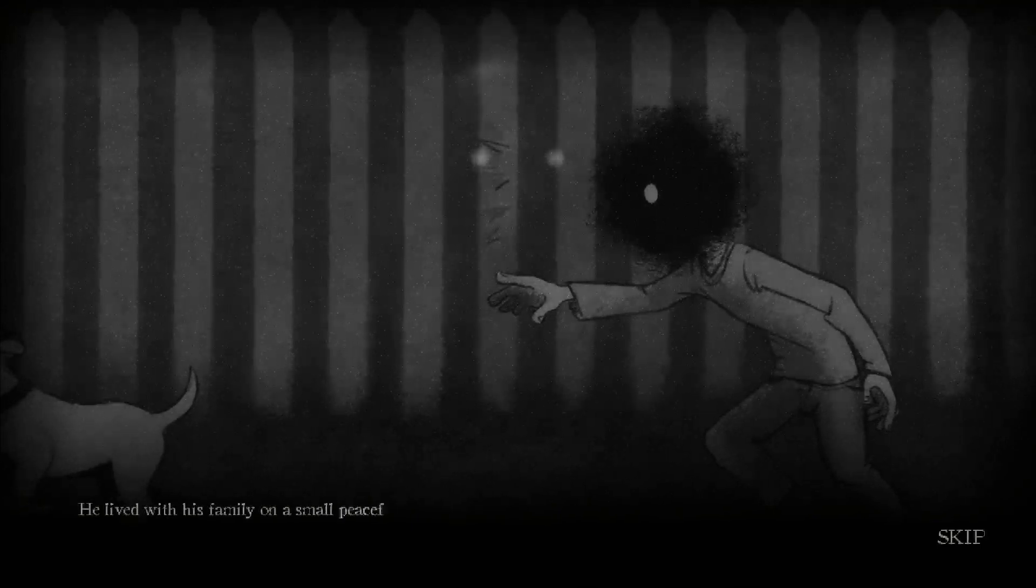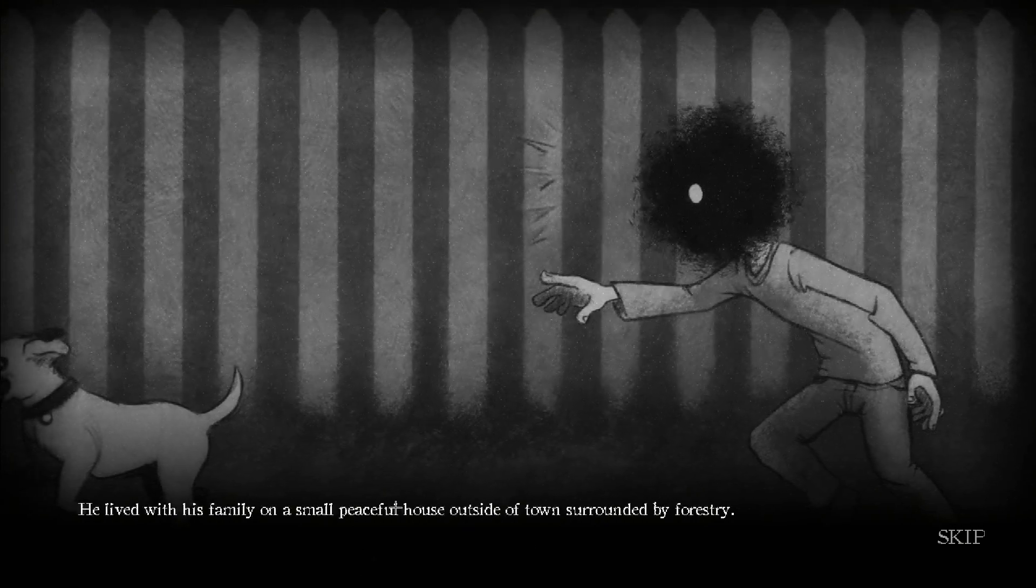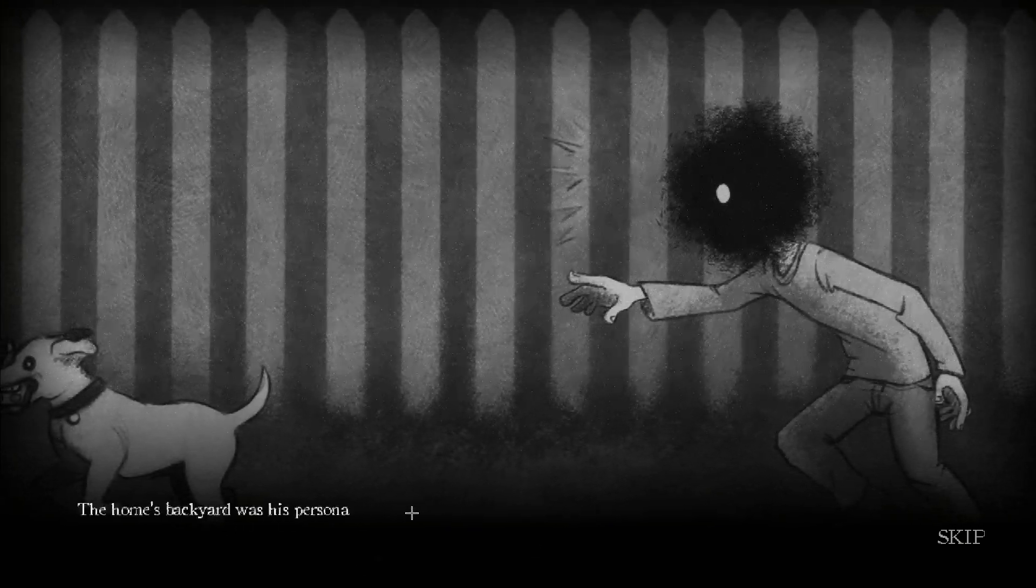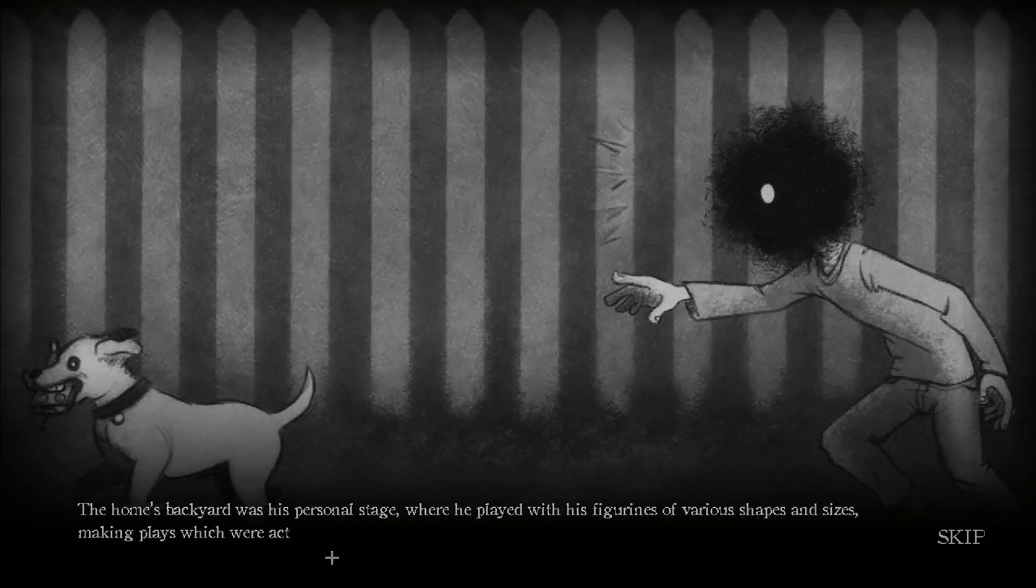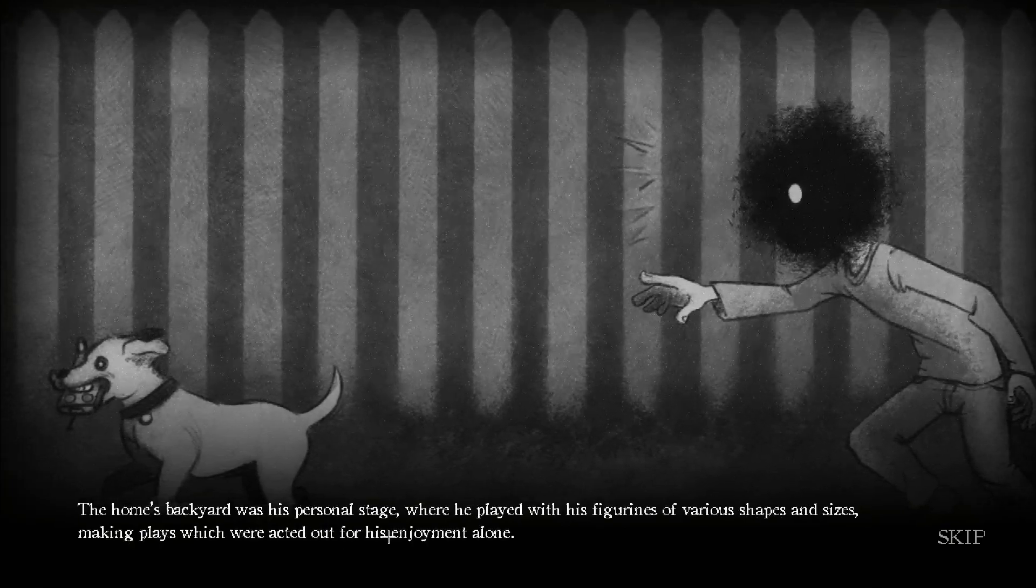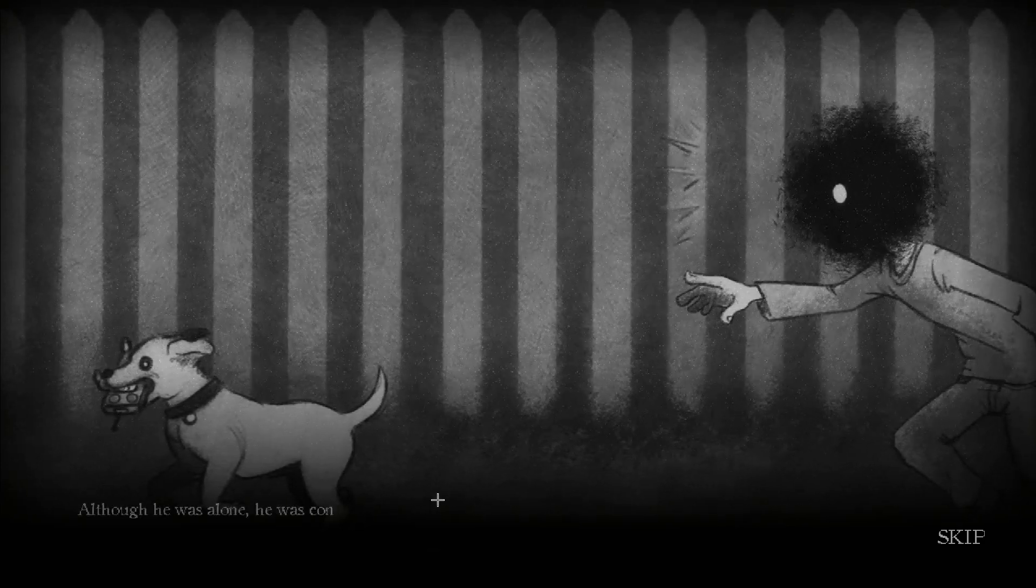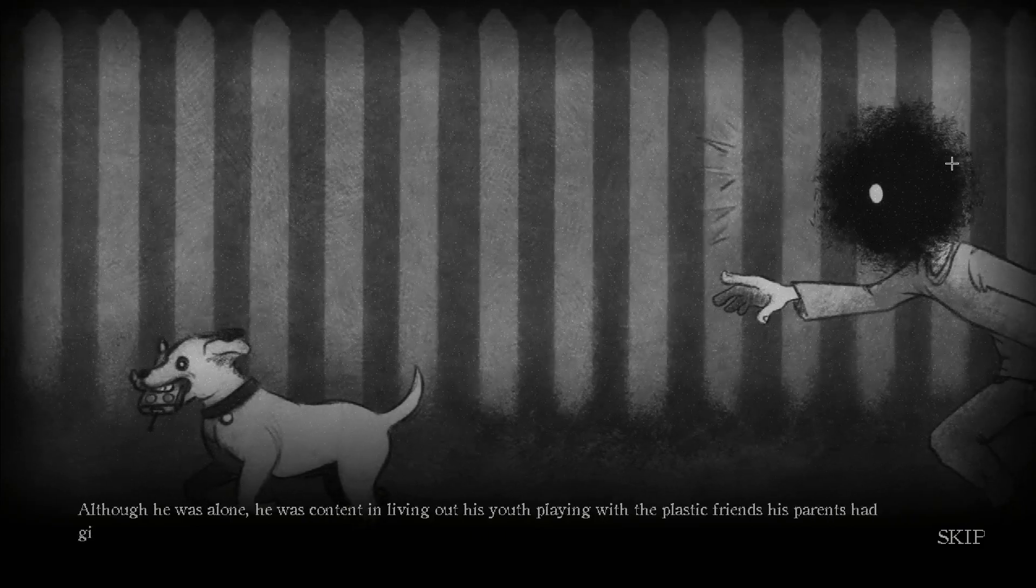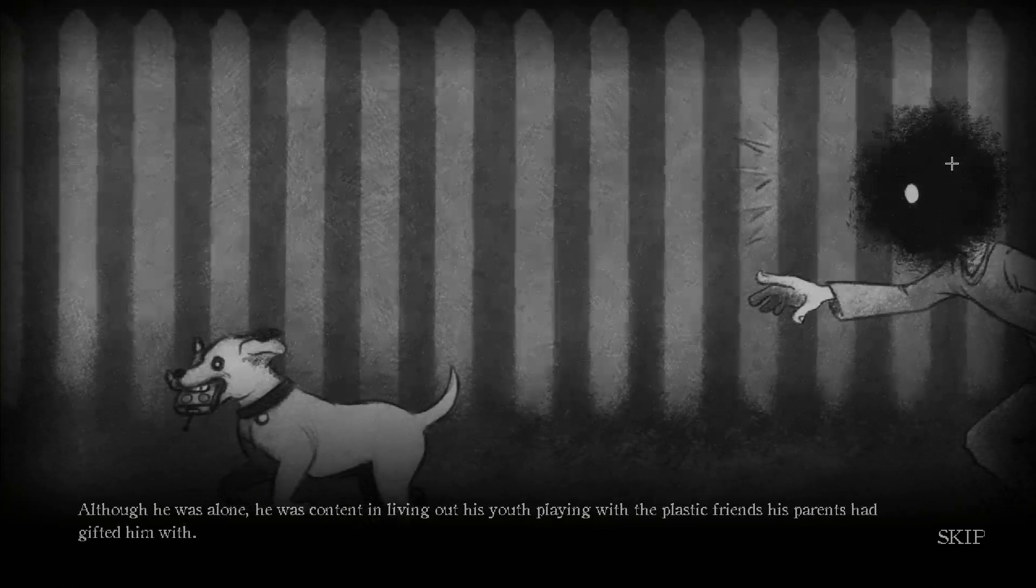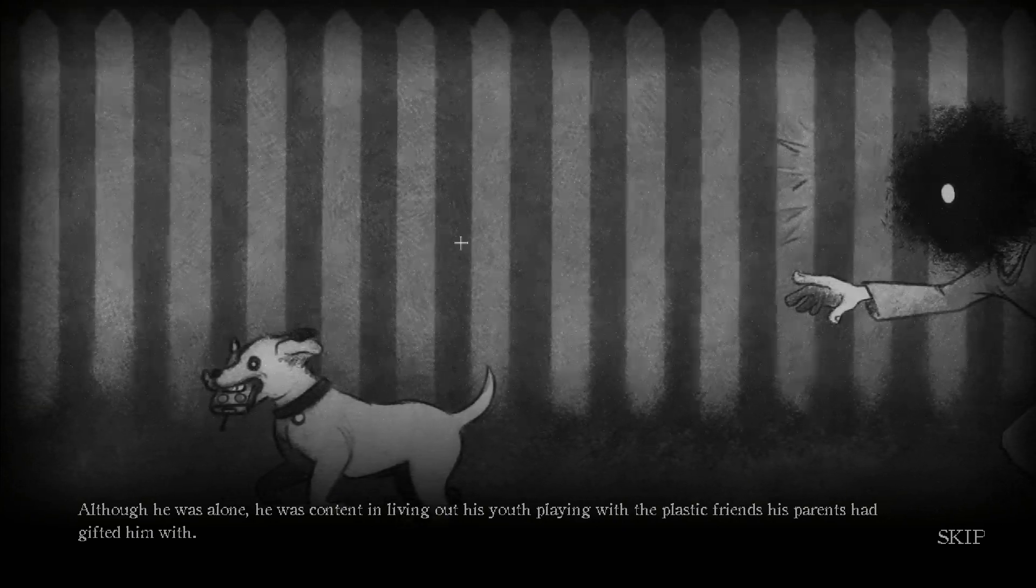He lived with his family on a small peaceful house outside of town, surrounded by forestry. I thought I was gonna start rhyming for a second. I think I can't. The home's backyard was his personal stage where he played with the figurines of various shapes and sizes, makes plays which were acted out for his enjoyment alone. Well damn, nigga, just like get a friend bro. Bro, he just needs some bitches bro. Like oh god. Although he was alone, he was content in living out his youth playing with his plastic friends his parents had gifted him. Okay.